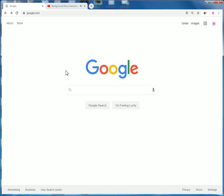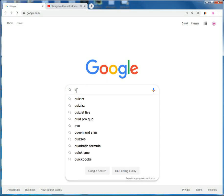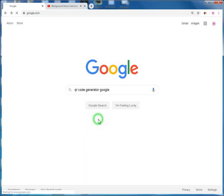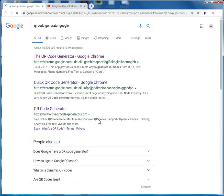Open google.com and search for QR code generator. Open this website link.